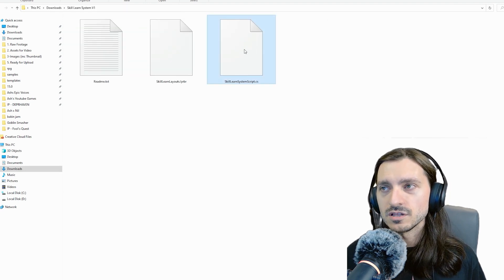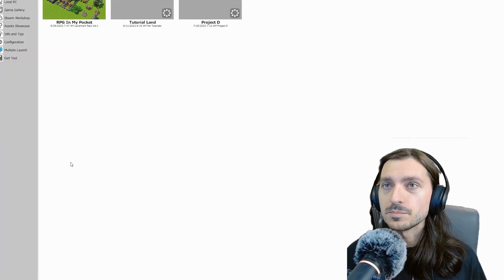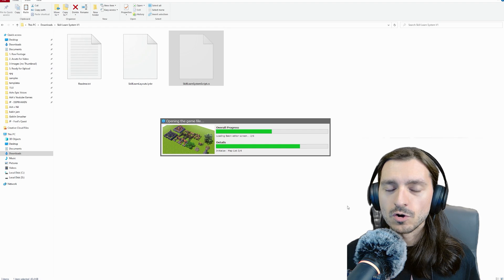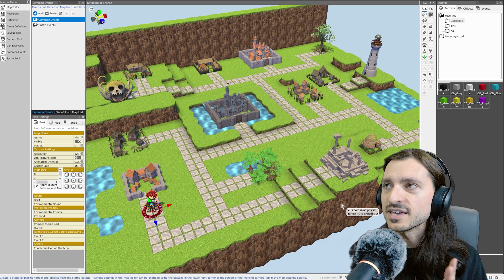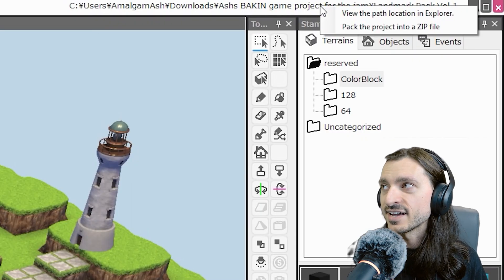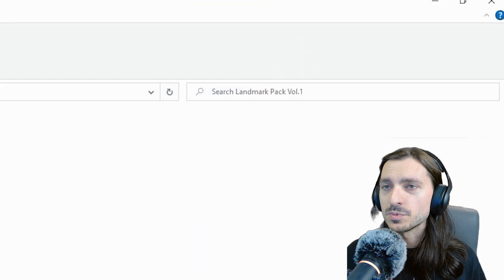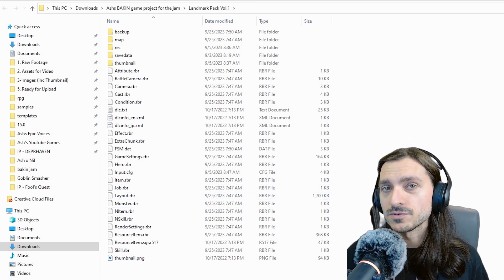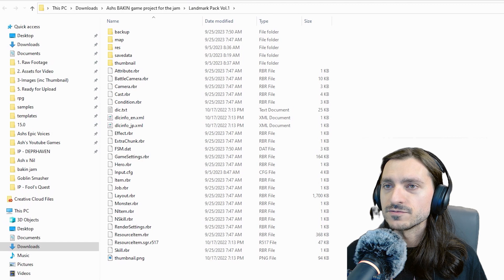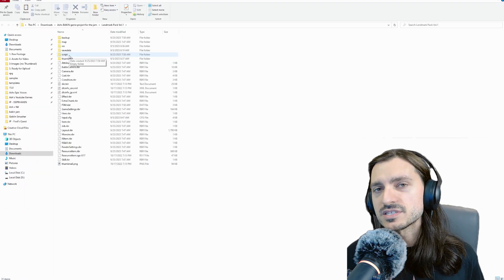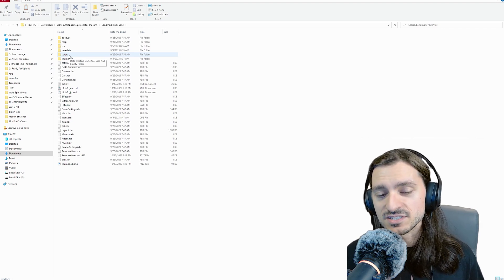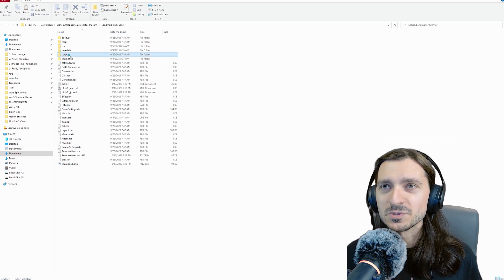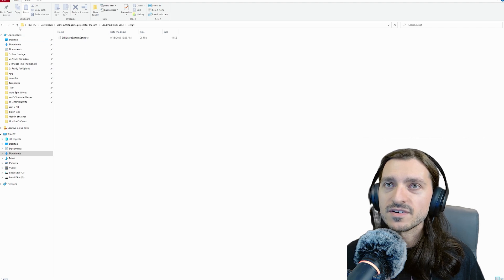The next thing to do is to grab our skill learn system script. Now I'm going to open RPG Developer Bakin because I'm going to go to my project. Rather than crawl all through my PC to find where my project folder is at, I really like just opening it up in the editor and in the upper right corner where you've got your path, you can right click and click view the path location in Explorer, and it'll open the folder right up for you. So this is our project folder. If you don't have a script folder, you can make one and name it script. We're going to paste that file in here, the skill learn system script.cs file.